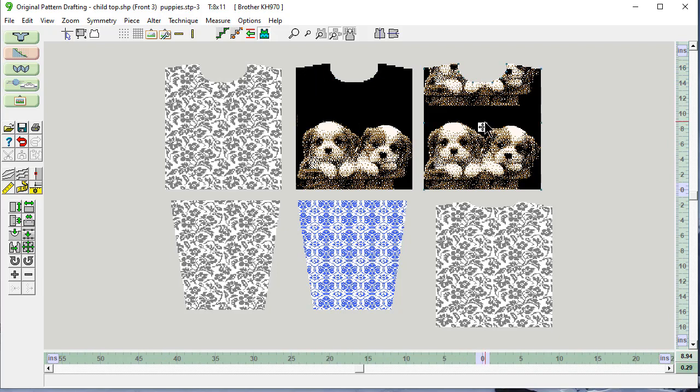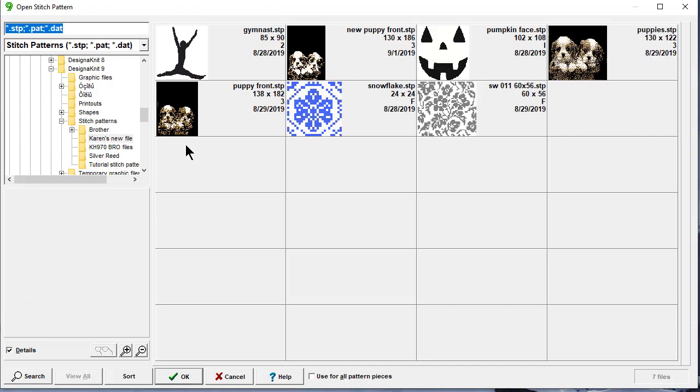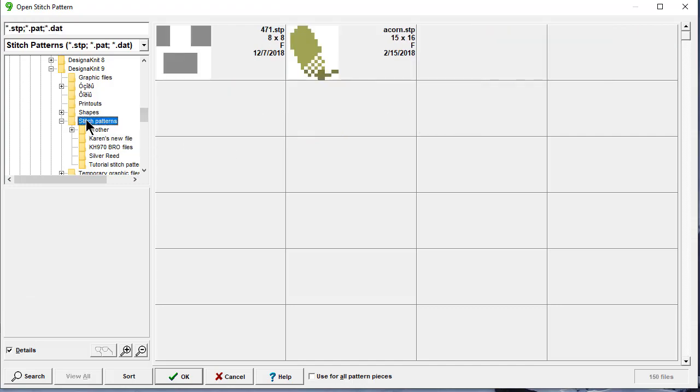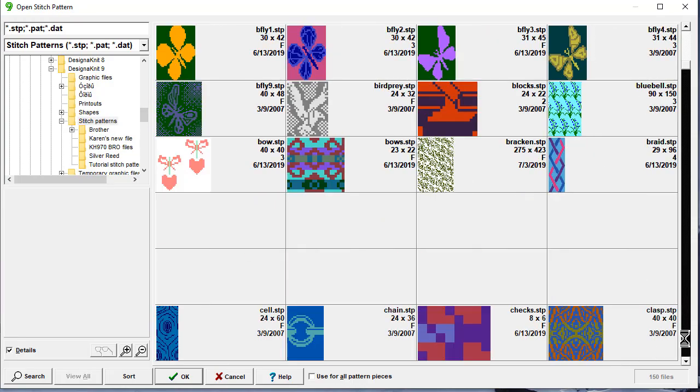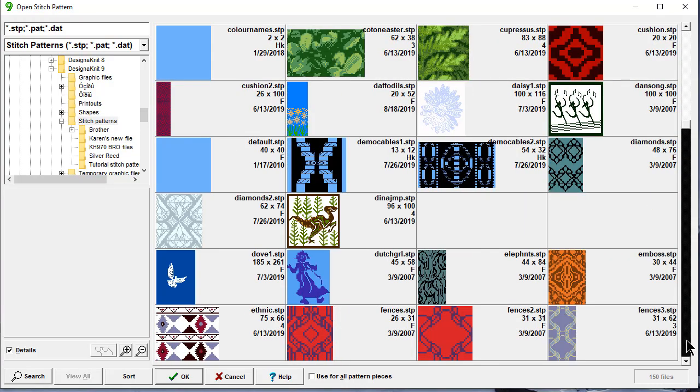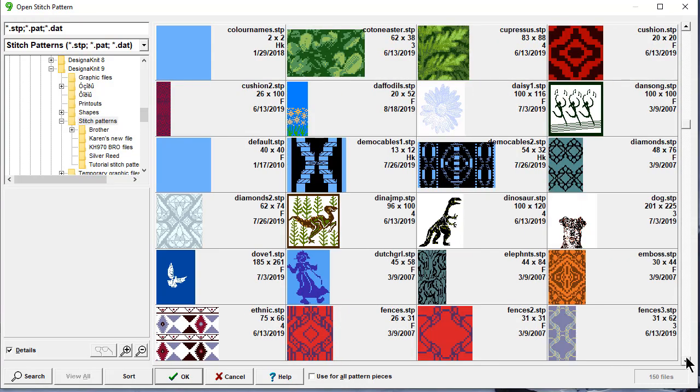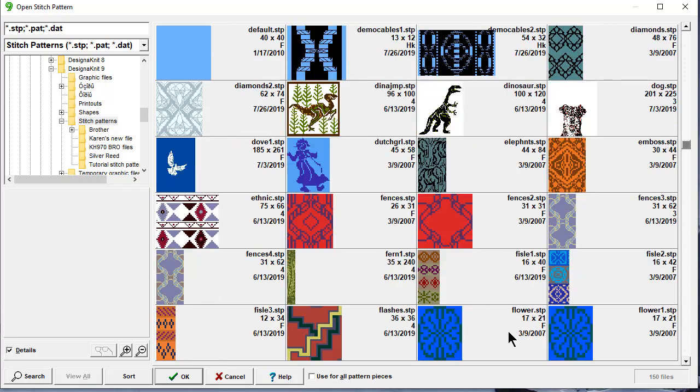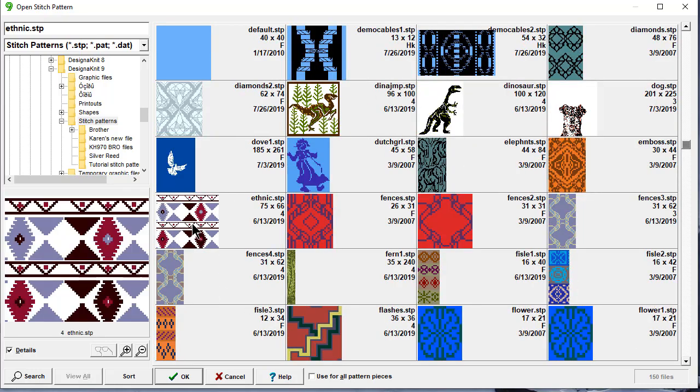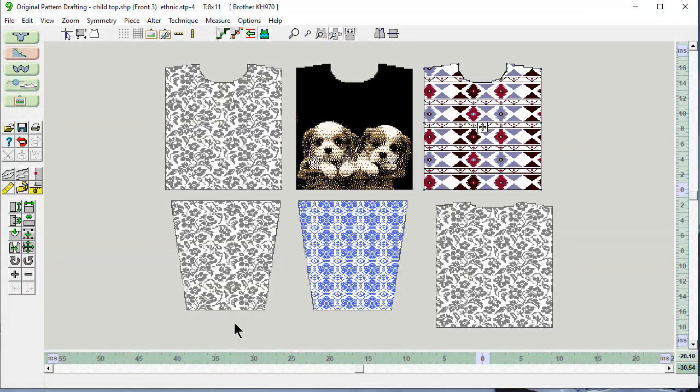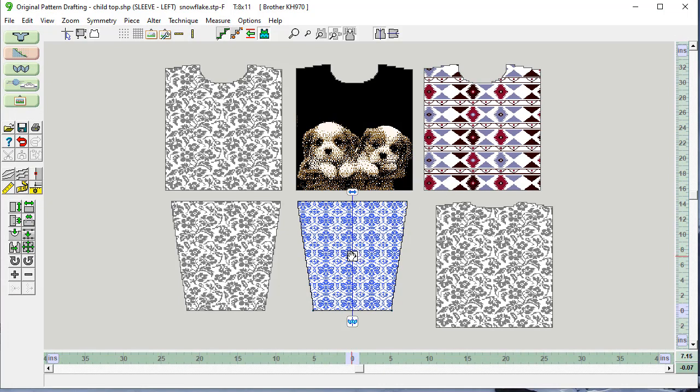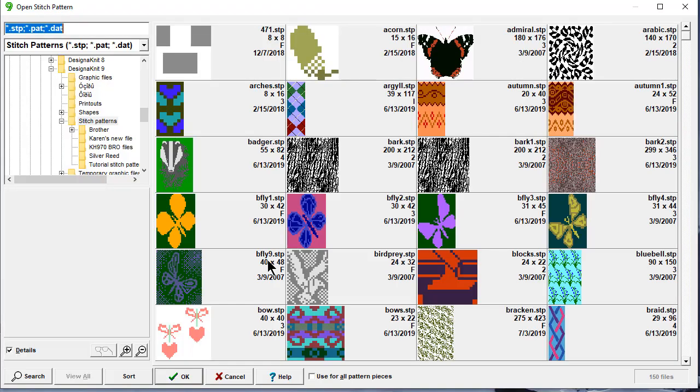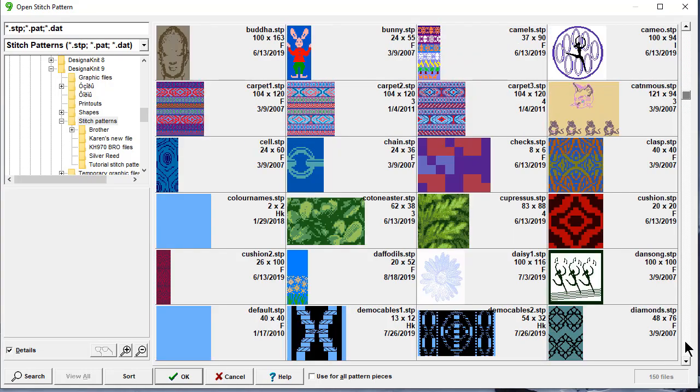Let's put something different on here. I'm going to go back to my original stitch patterns. Let's talk about laying out sleeves. Let's put this one here. This sleeve, we want to have the same pattern.